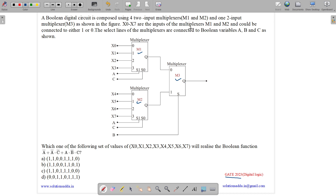X0 to X7 are inputs of multiplexer M1 and M2 — X0, X1, X2, X3, X4, X5, X6 and X7 — and could be connected to either 1 or 0, so they can have boolean values 1 or 0. The select lines of the multiplexers are connected to boolean variables A, B and C as shown in figure. A and C are select lines for the first multiplexer, A and C are select lines for the second multiplexer, and B is the select line for the third multiplexer M3.